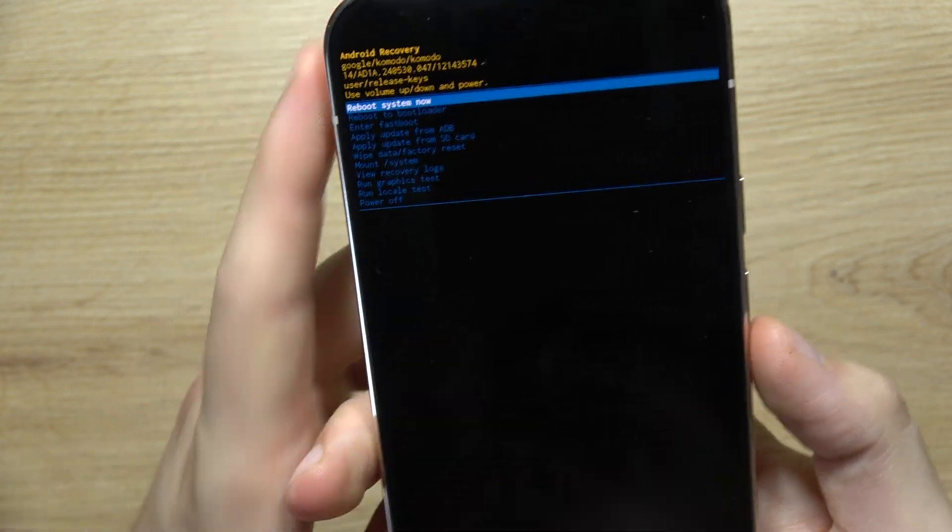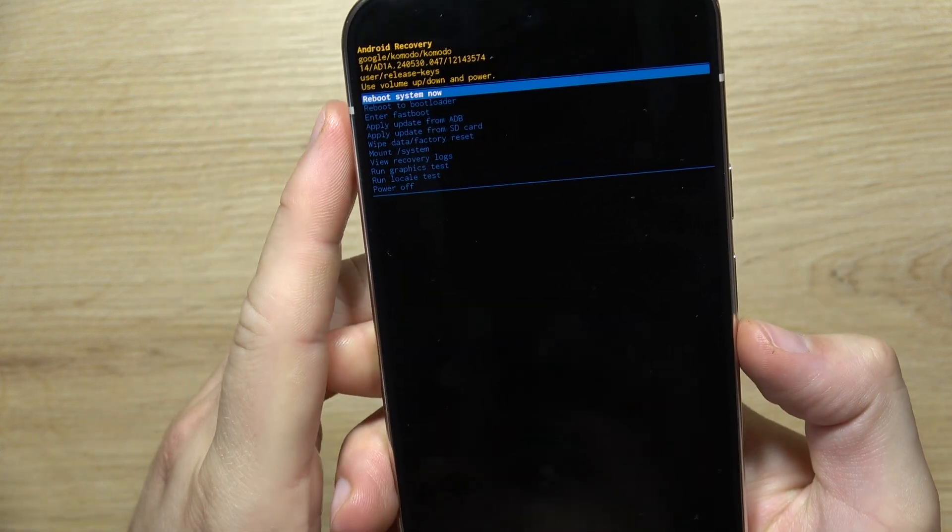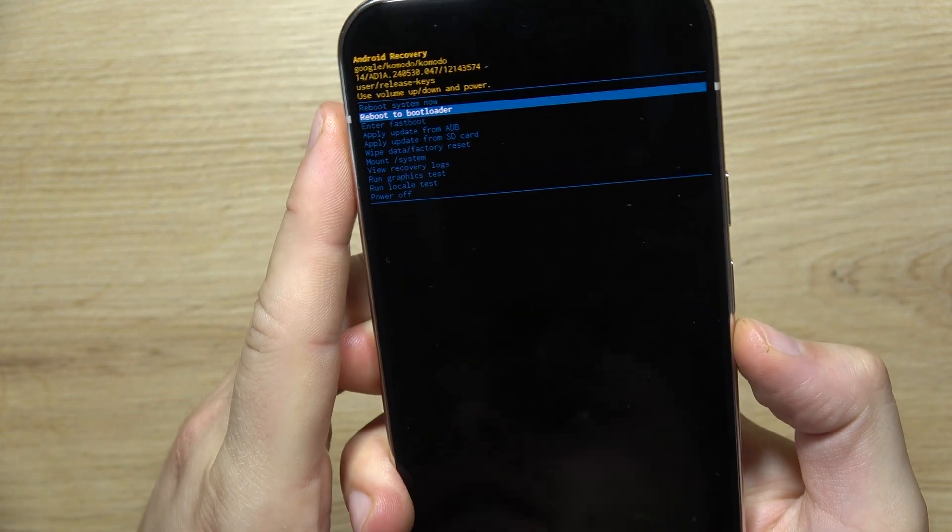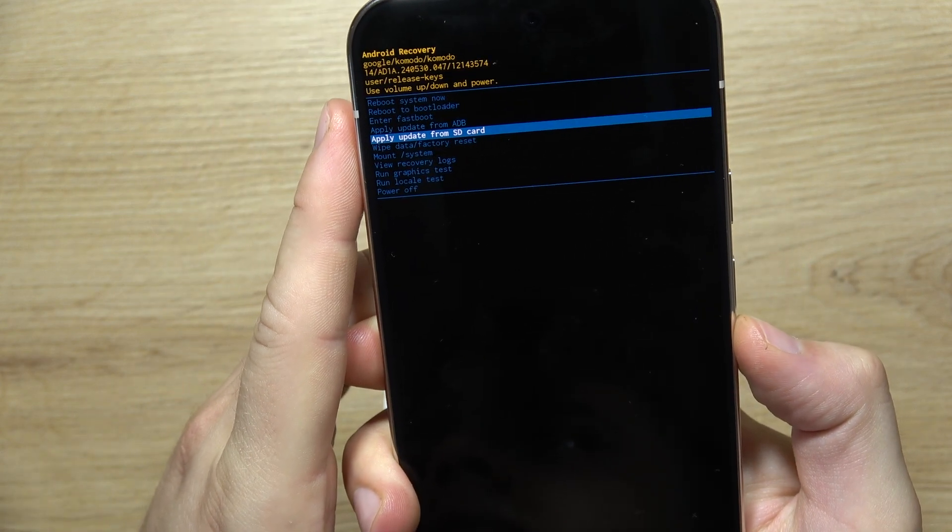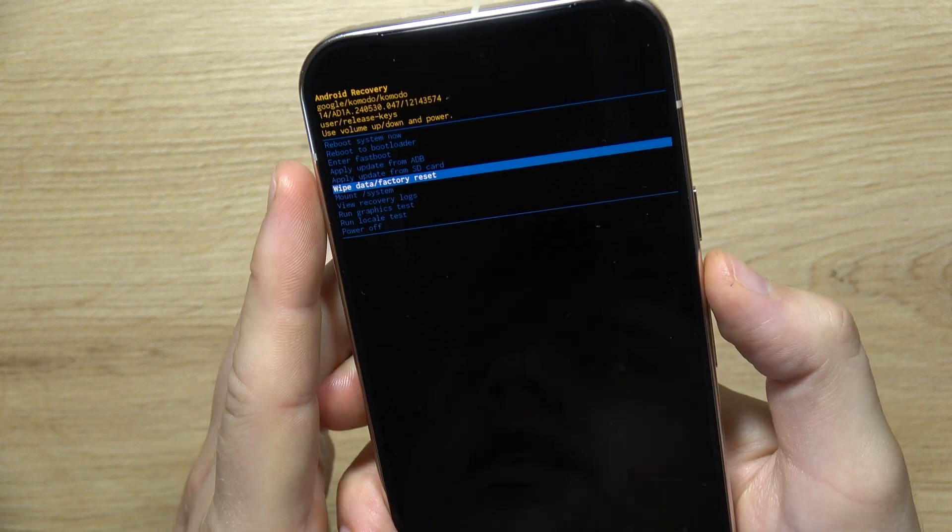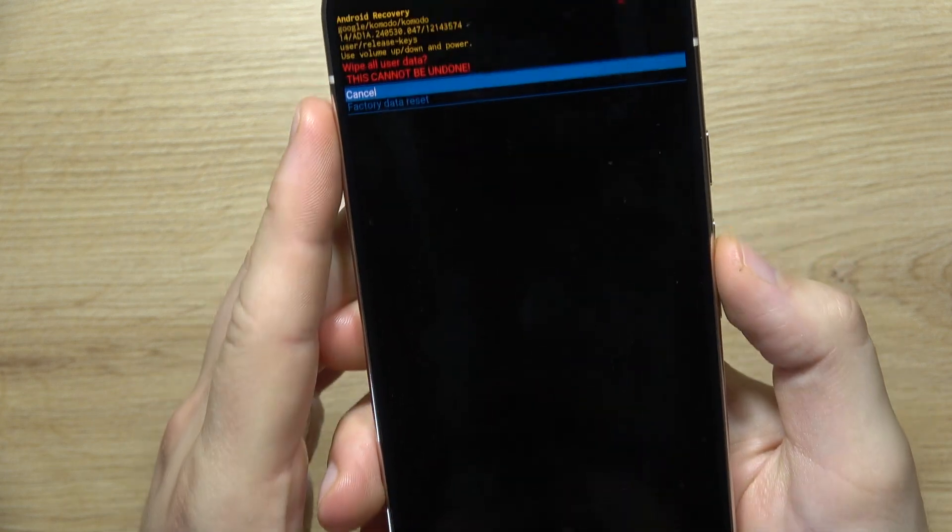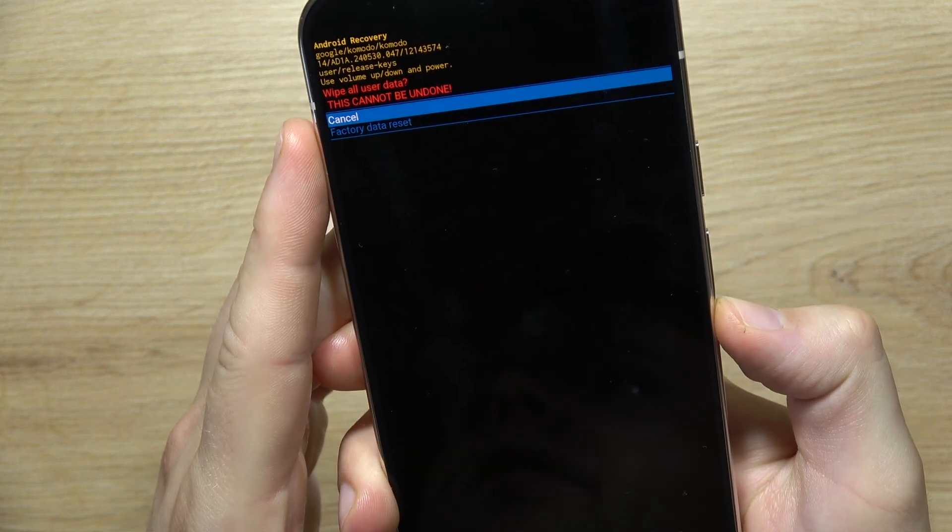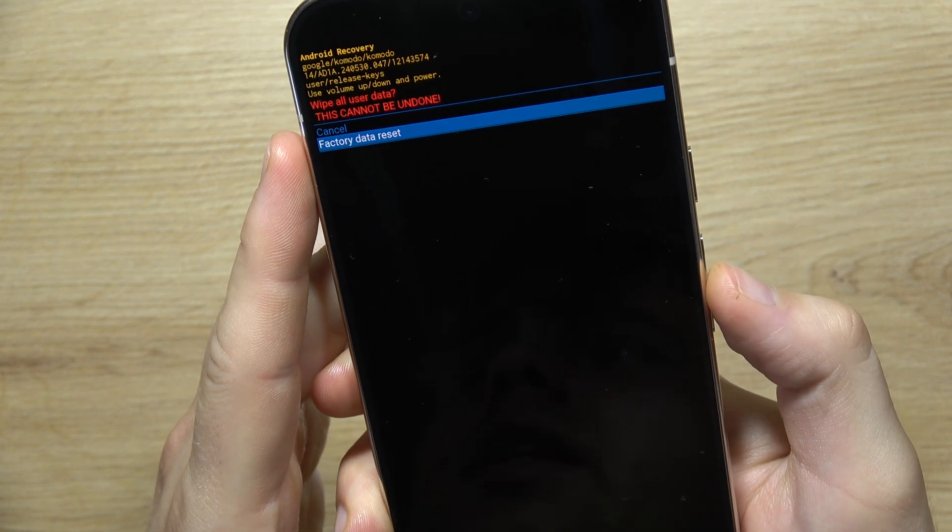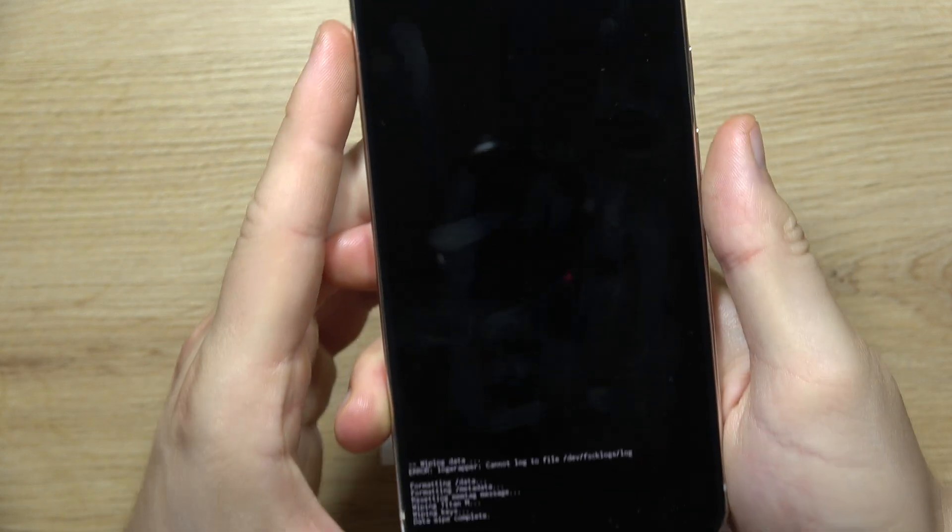And as you can see, we are in recovery mode. So we have to navigate with the volume buttons one more time. We have to select wipe data factory reset, click on the power button, now scroll to factory data reset and click on the power button one more time.